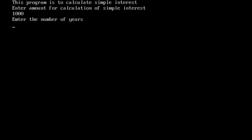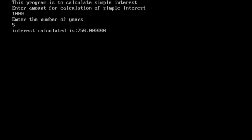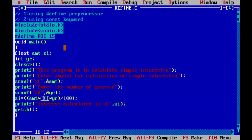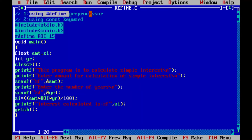Let's rerun it with the changed rate of interest. For 1000 over 5 years, the amount of interest has increased from 600 to 750. That is how to define a constant using the #define preprocessor directive.